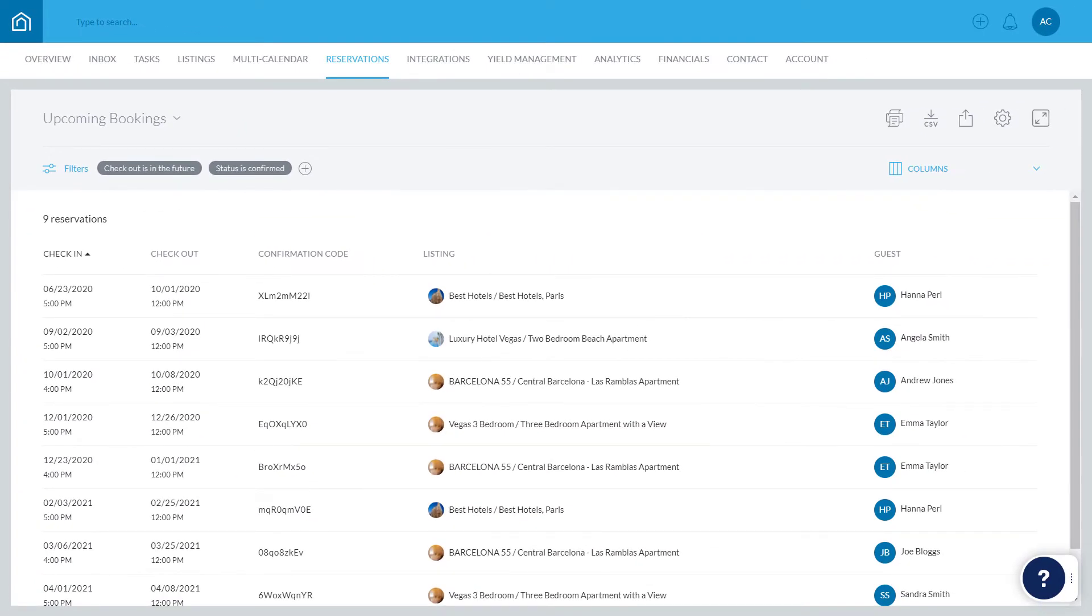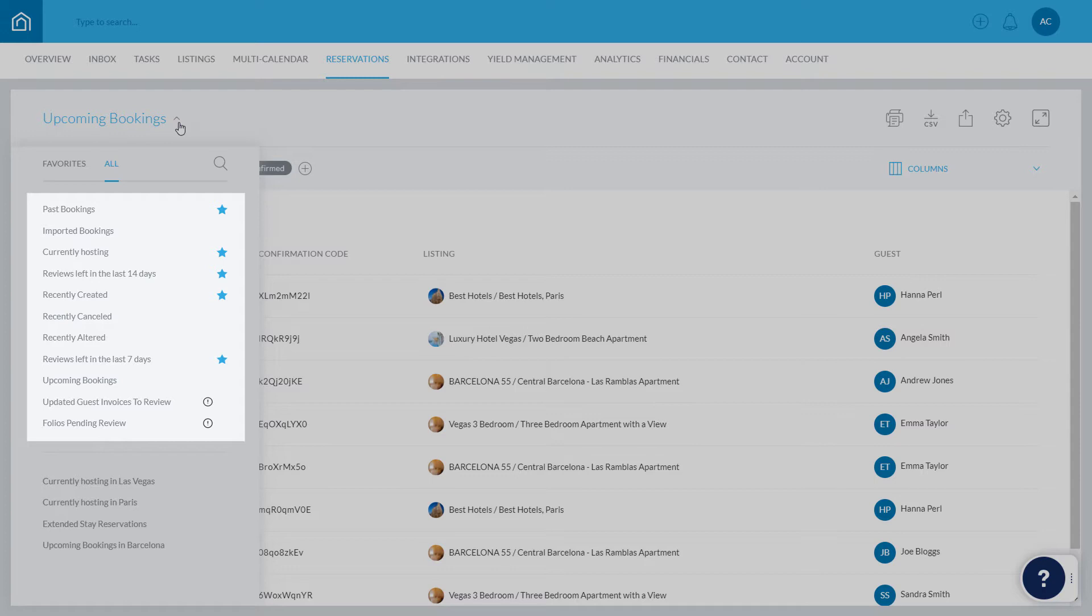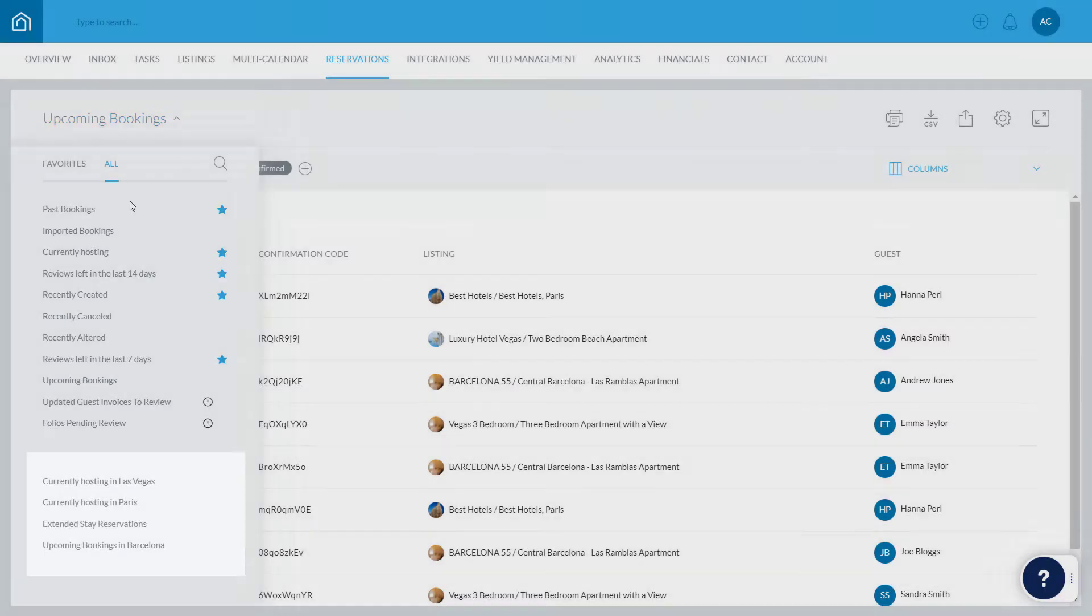Choose which report you'd like to view by clicking here to open up the list. The top section of the list displays Guesty's default reports, and below are the reports that have been customized and saved. Click a report to open it up.